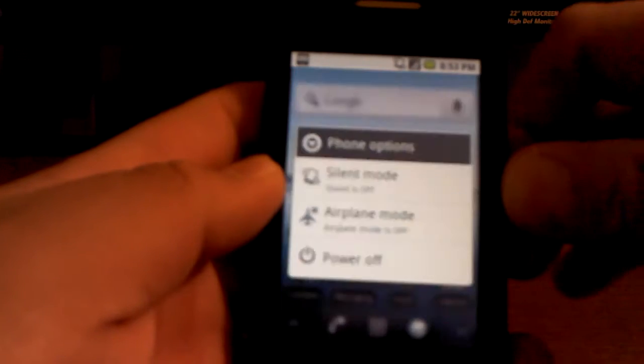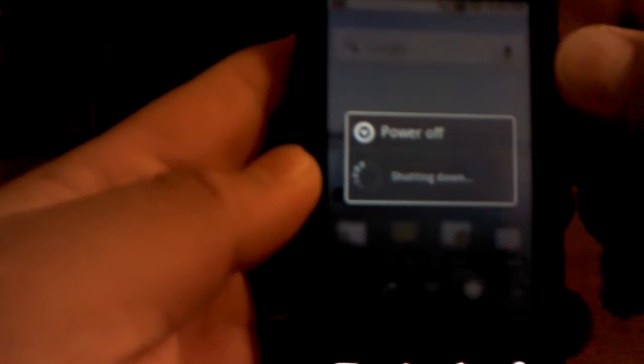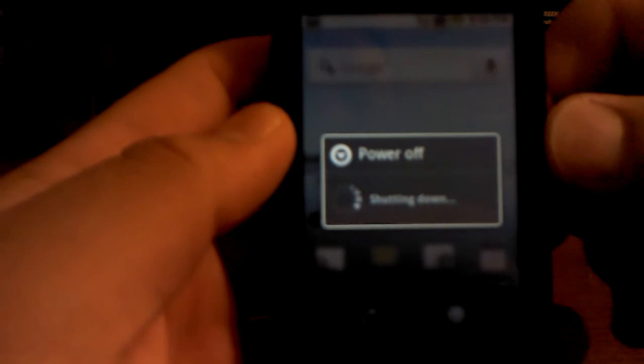So the first thing you have to do for the manual reset is turn your phone off. Once it's off, you want to hold the volume up button and the power button together at the same time. Hold it for a second.